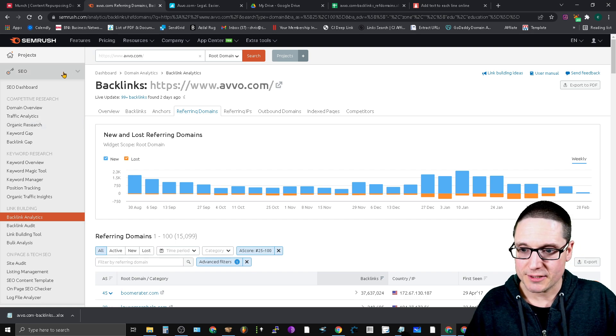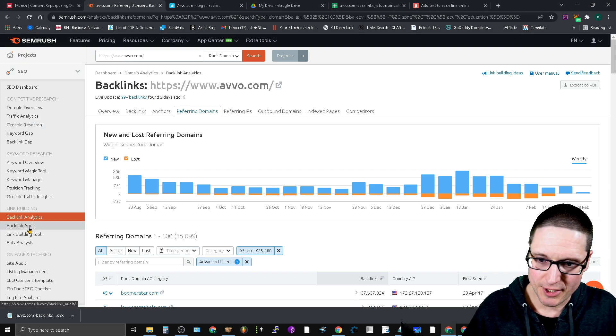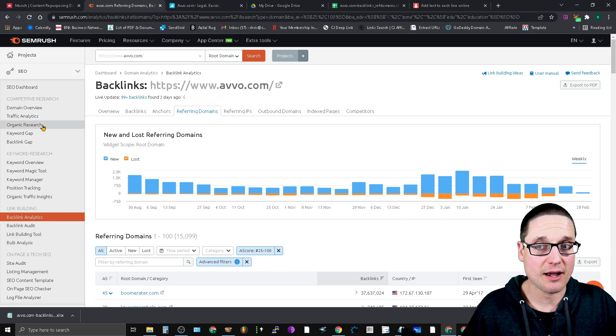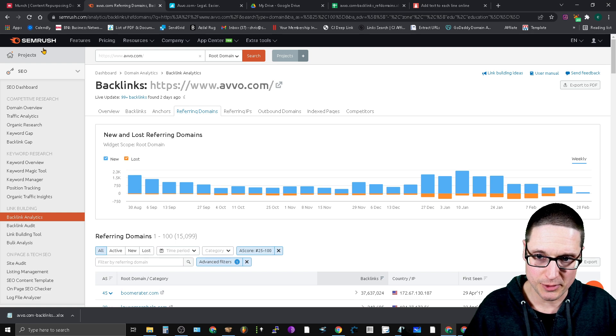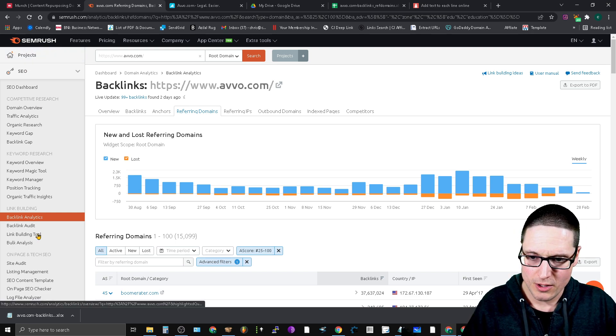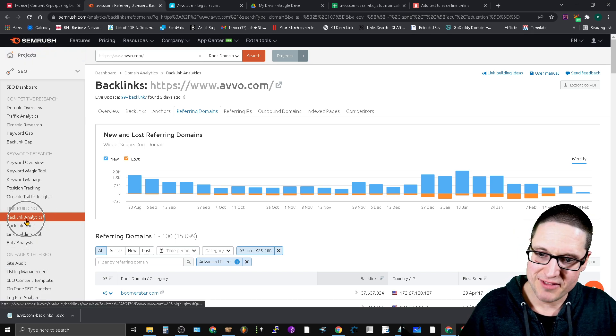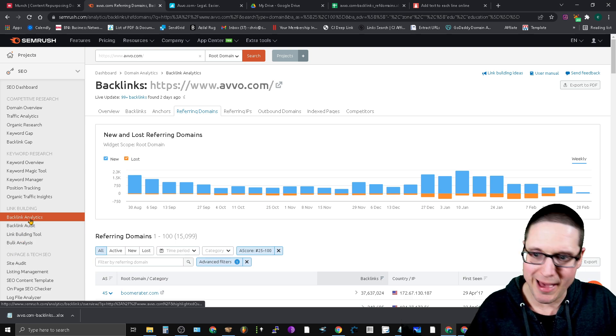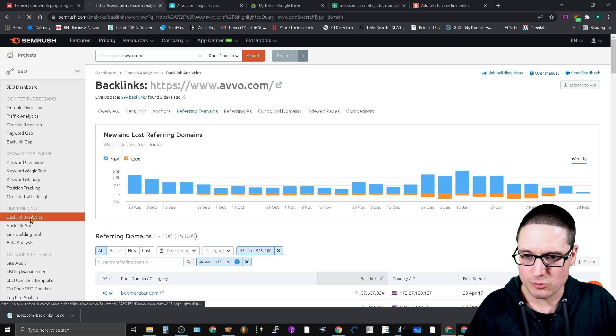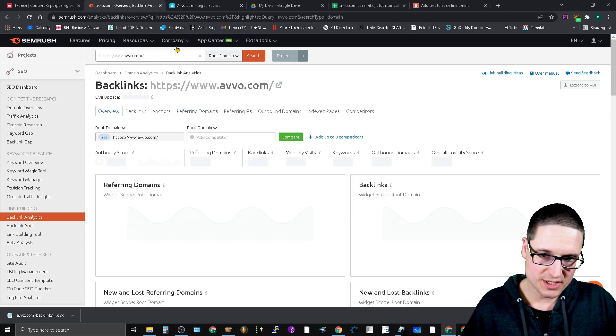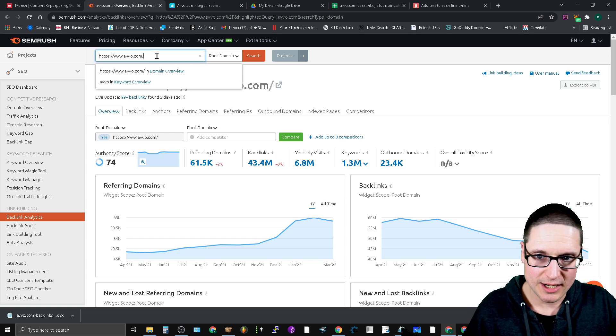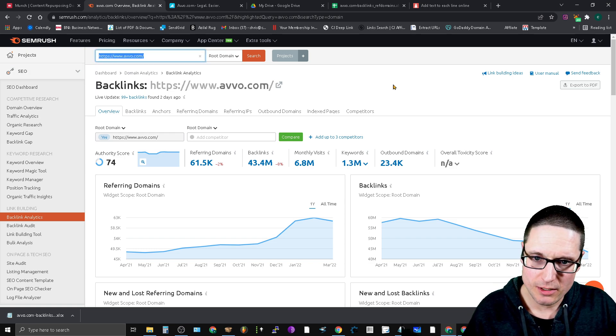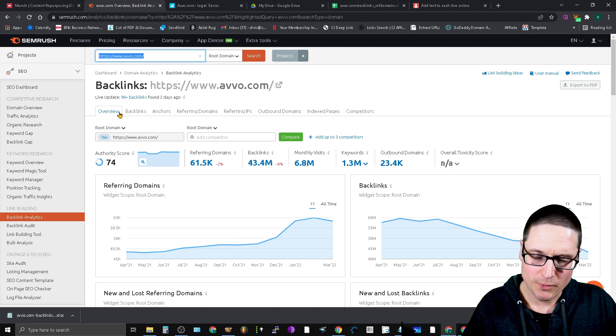What I like to do is I'll come over here to the link building tab inside of SEMrush. I'll be using SEMrush for this tutorial. On the left hand side here you'll go to backlink analytics. For this example I typed in Avvo.